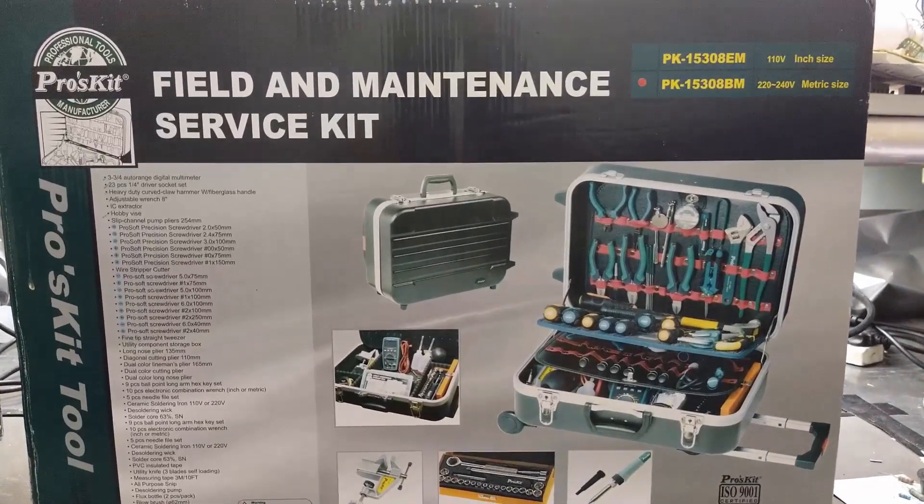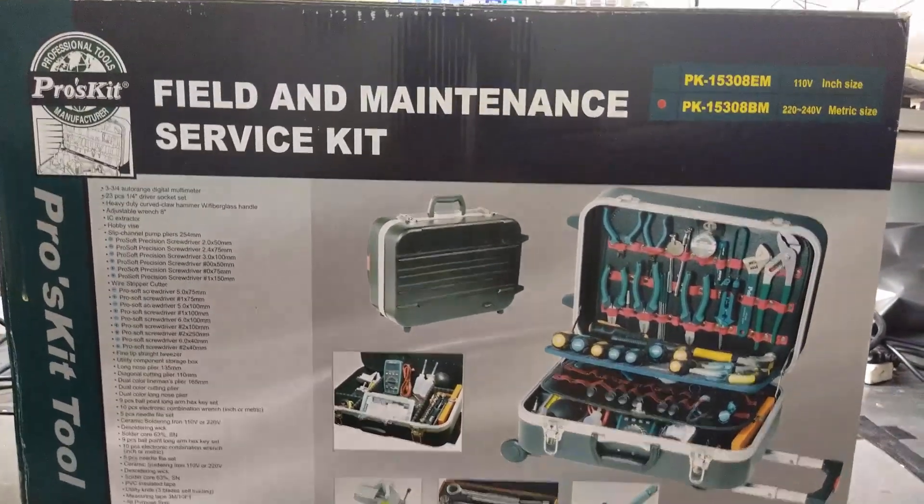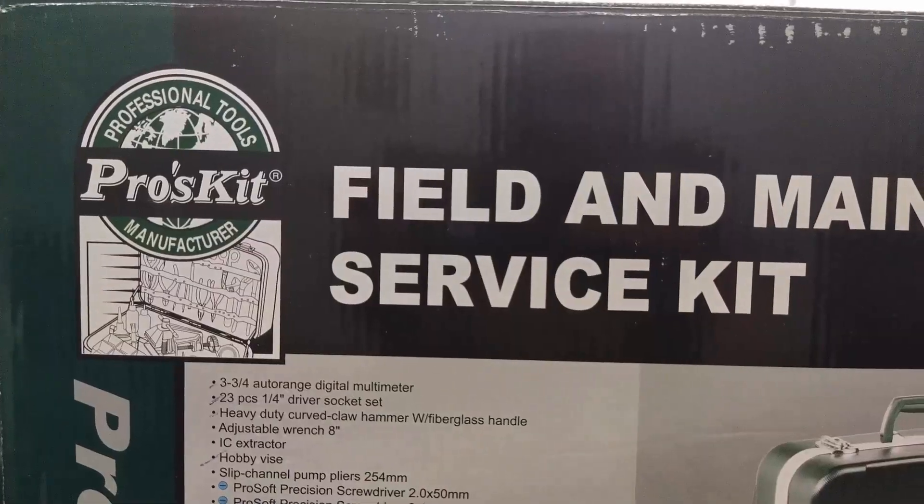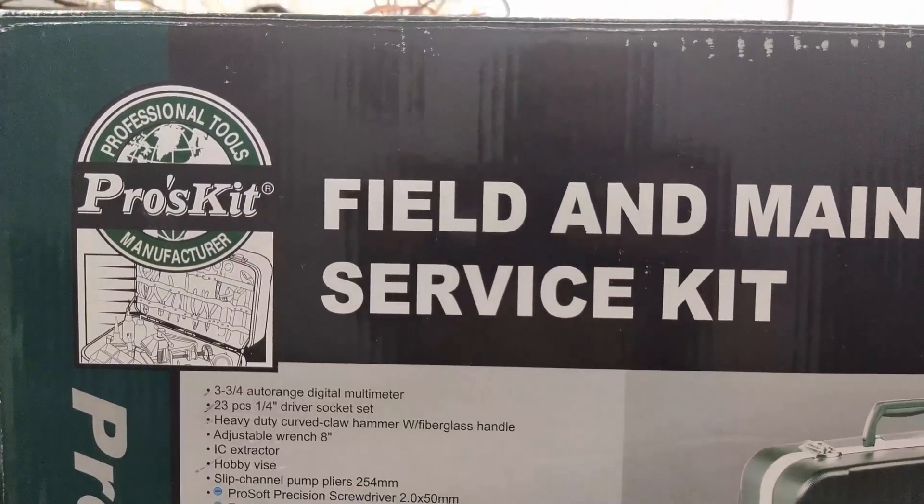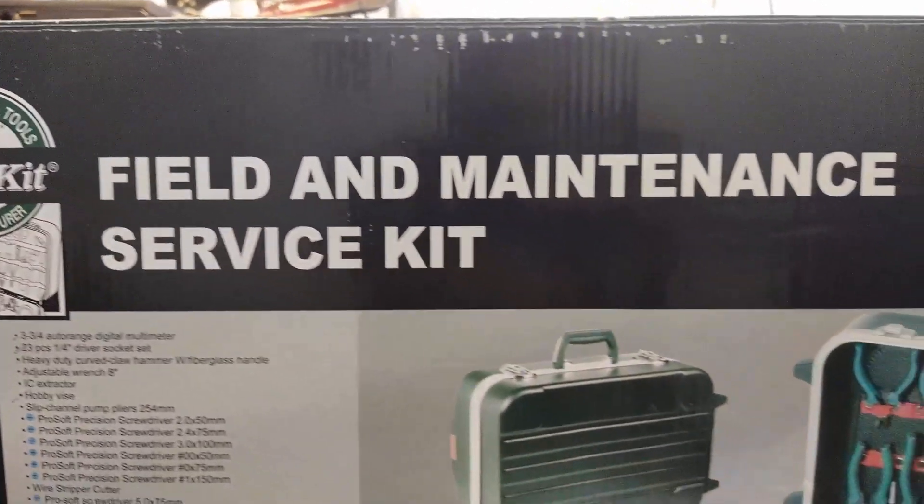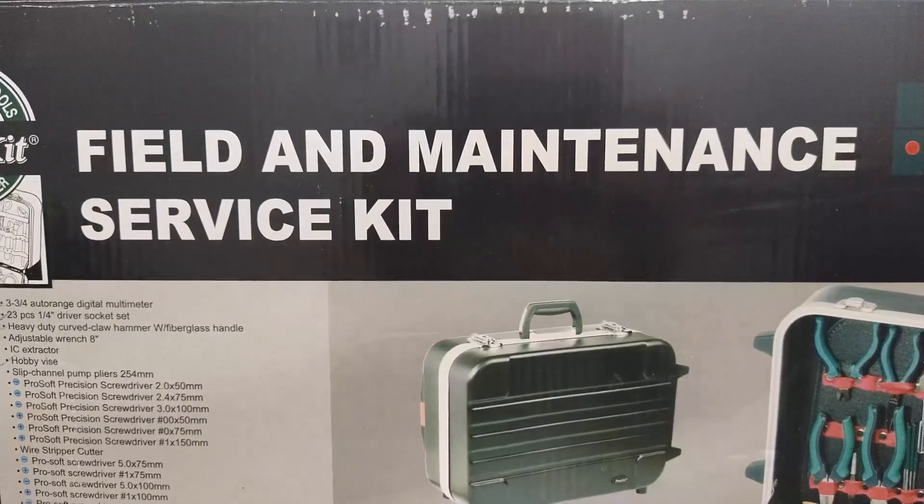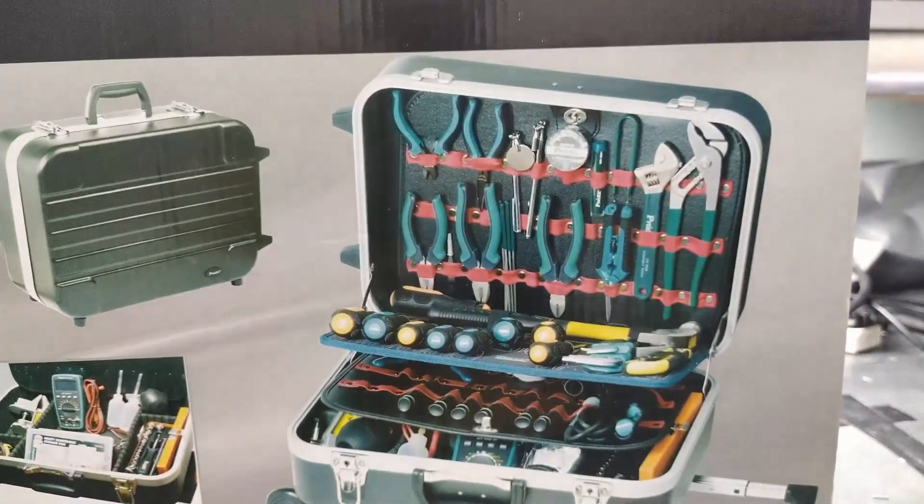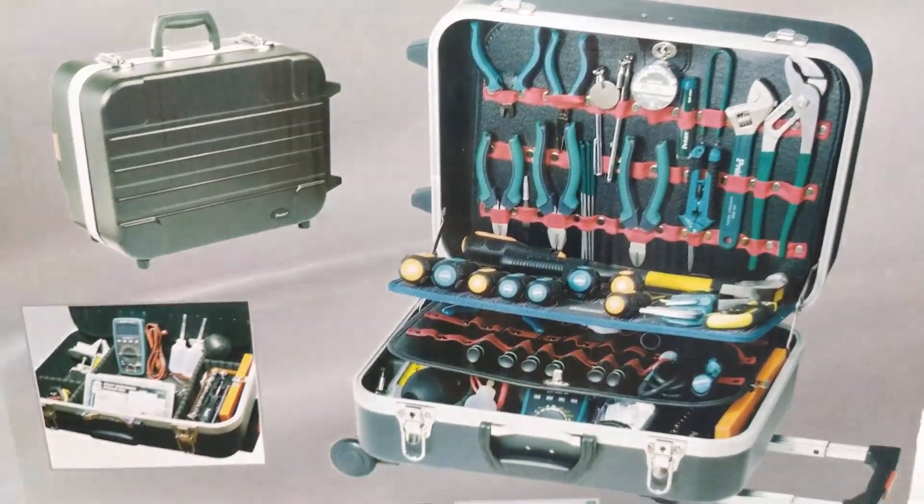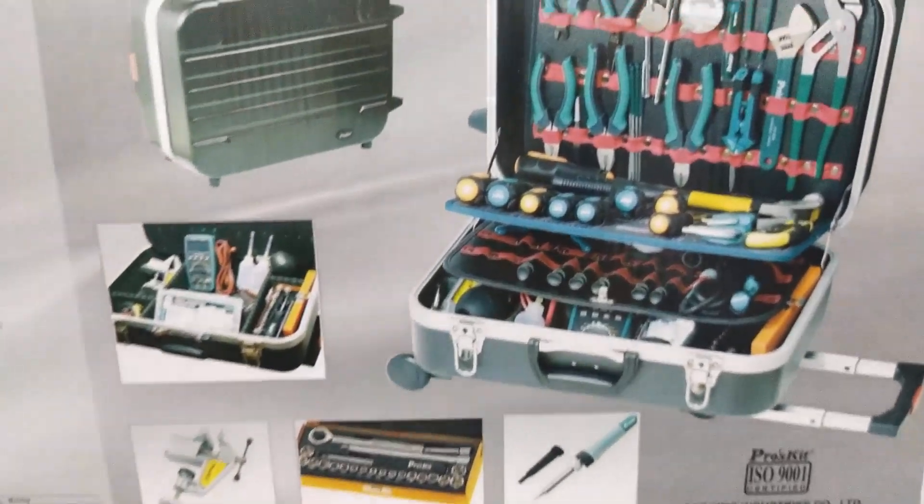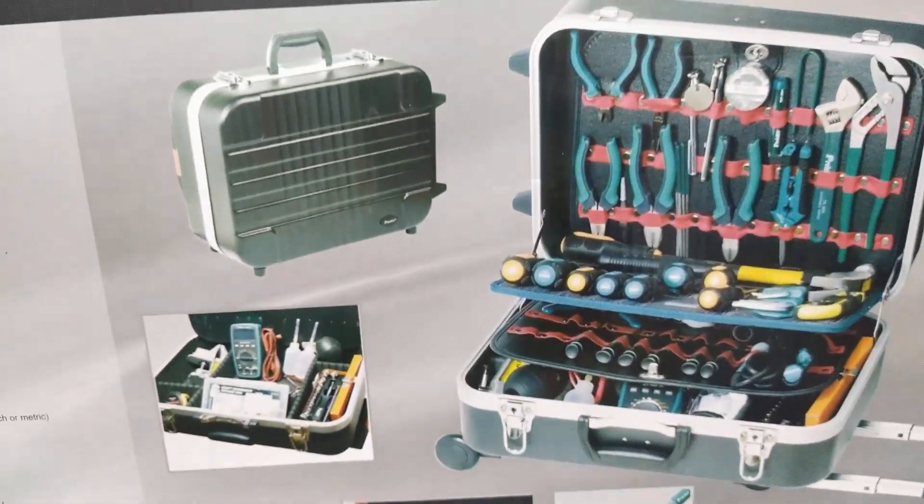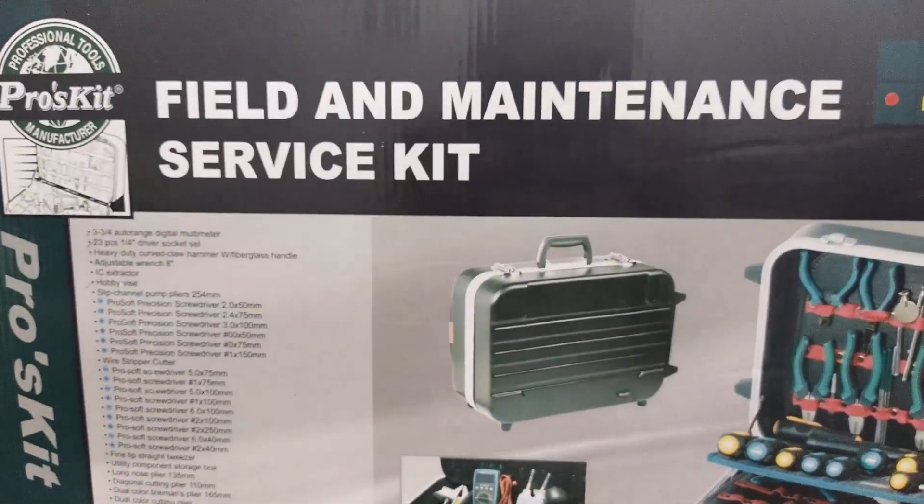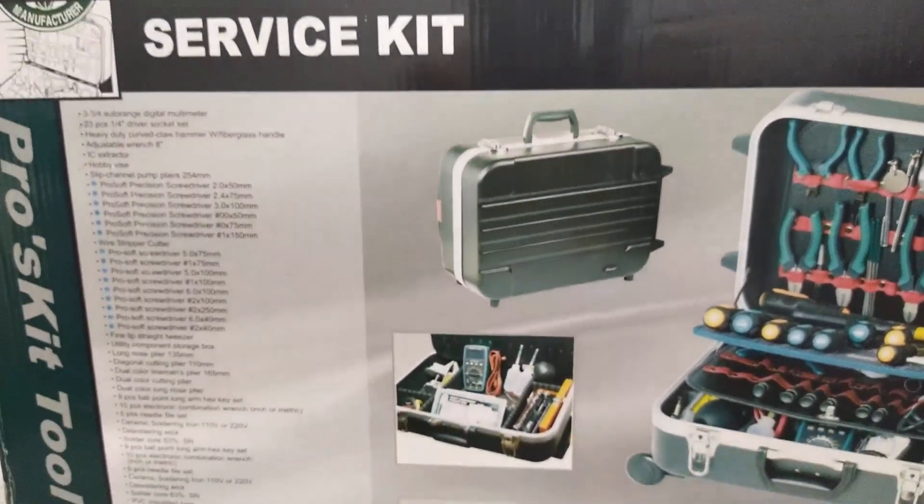Assalamualaikum warahmatullahi wabarakatuh, friends welcome back to my channel. We will discuss the Pros Kit field and maintenance service kit. This tool kit is very nice, I am using it since long. It is used for field maintenance and for shop maintenance.